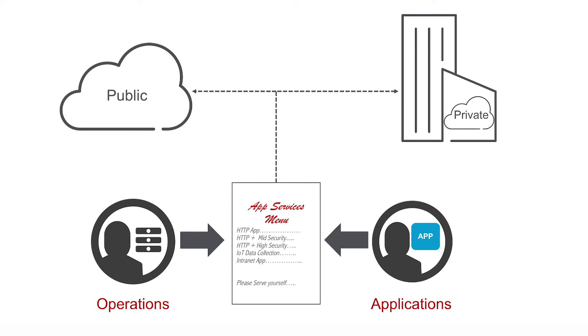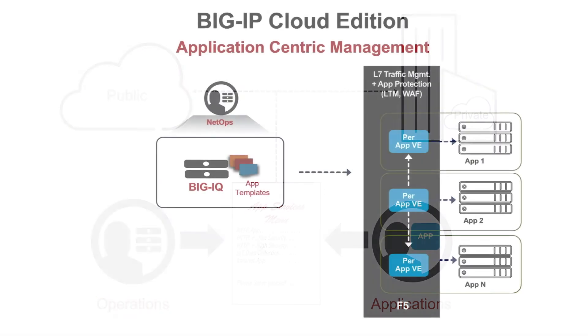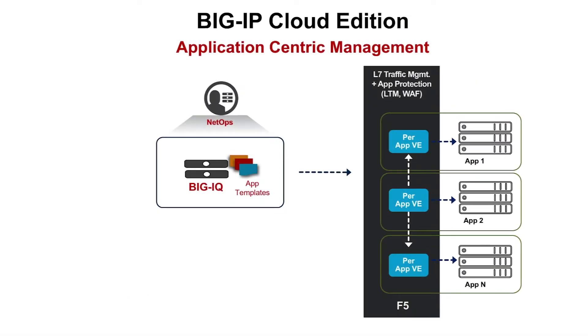F5's new Big IP Cloud Edition enables application teams to take ownership over the network and security services their applications depend on. To see how, let's start with template function in BigIQ centralized management, a key component of what we call application-centric management.